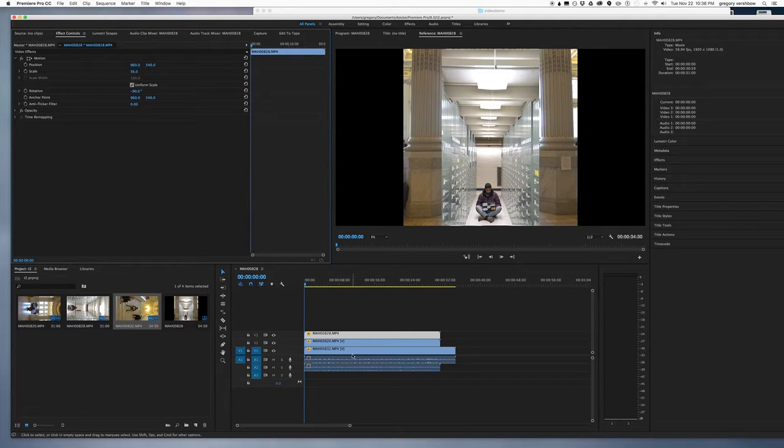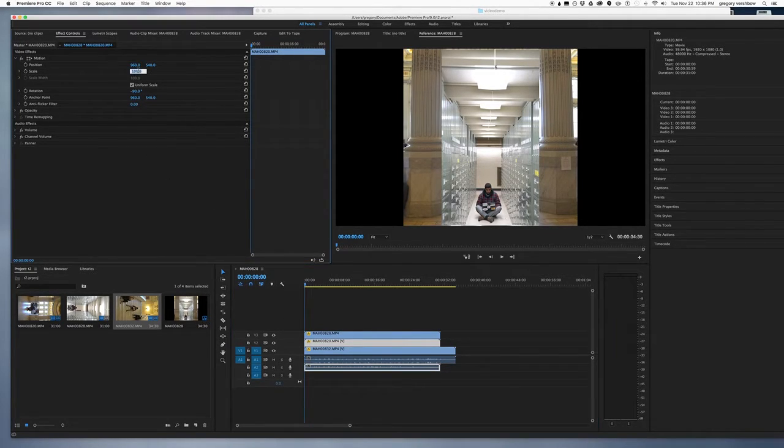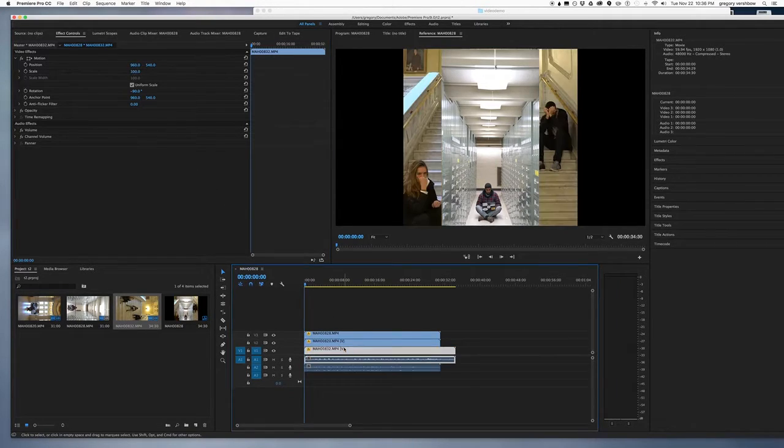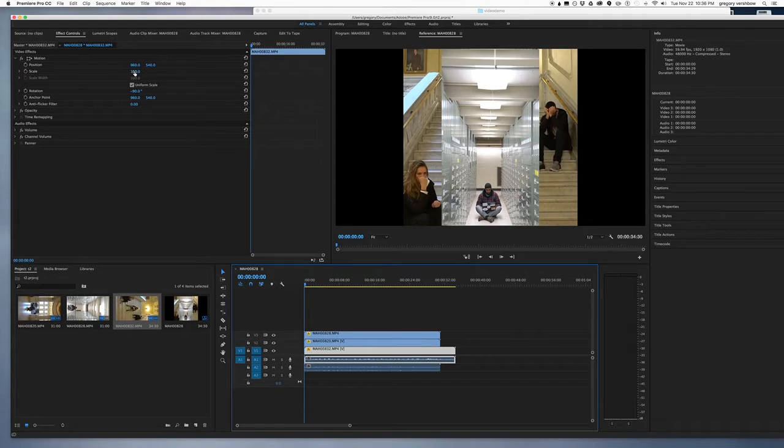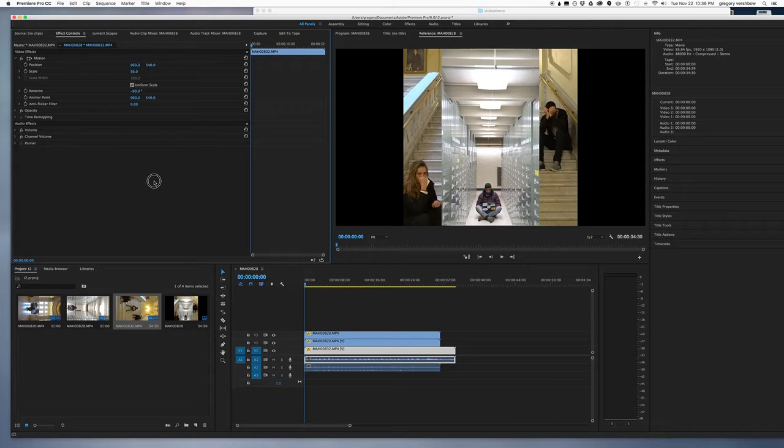So I'll now select the other two channels and scale those down also to 56%.